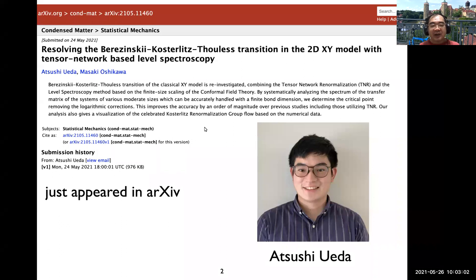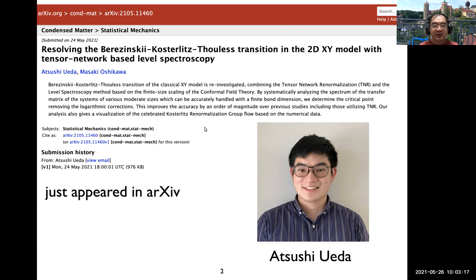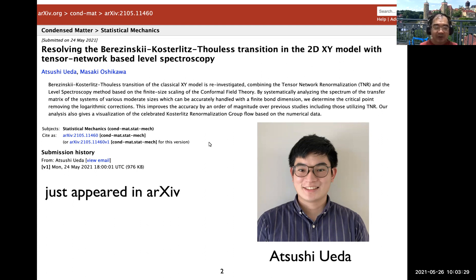I decided to talk about this subject because a paper just appeared on arXiv this morning. The main driver of this work is a student in my group, Atsushi Weida. This is actually his first ever paper, and I'm pretty excited about it. Hopefully I can share my excitement.